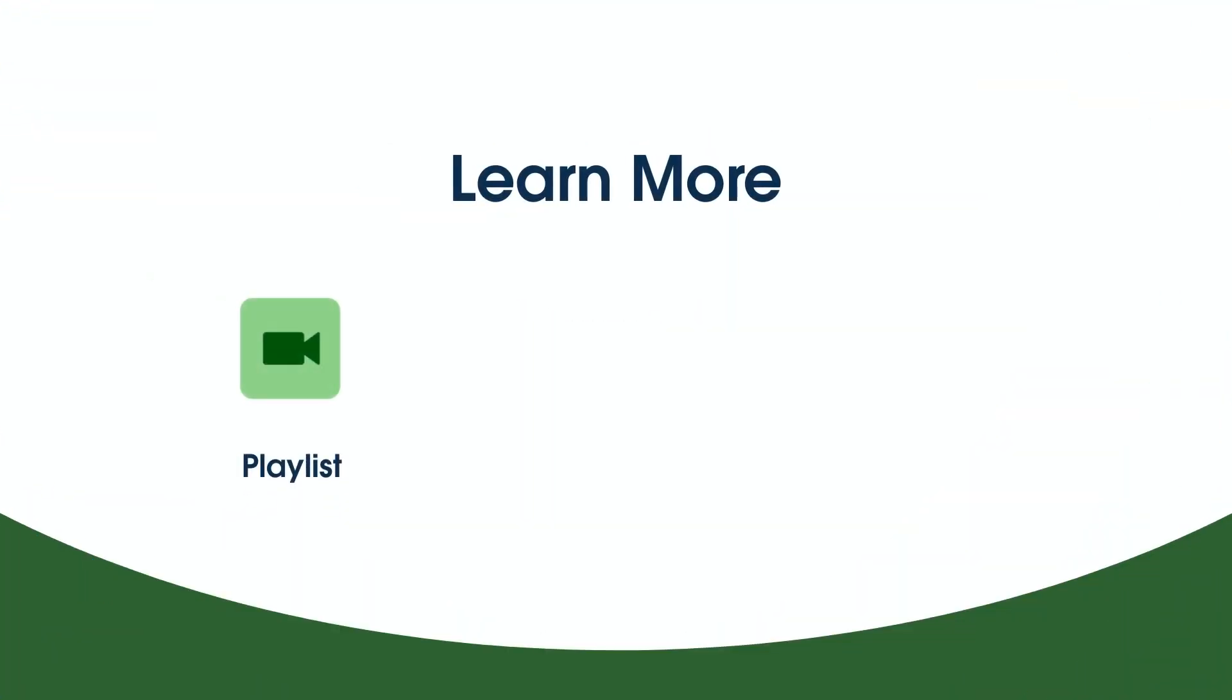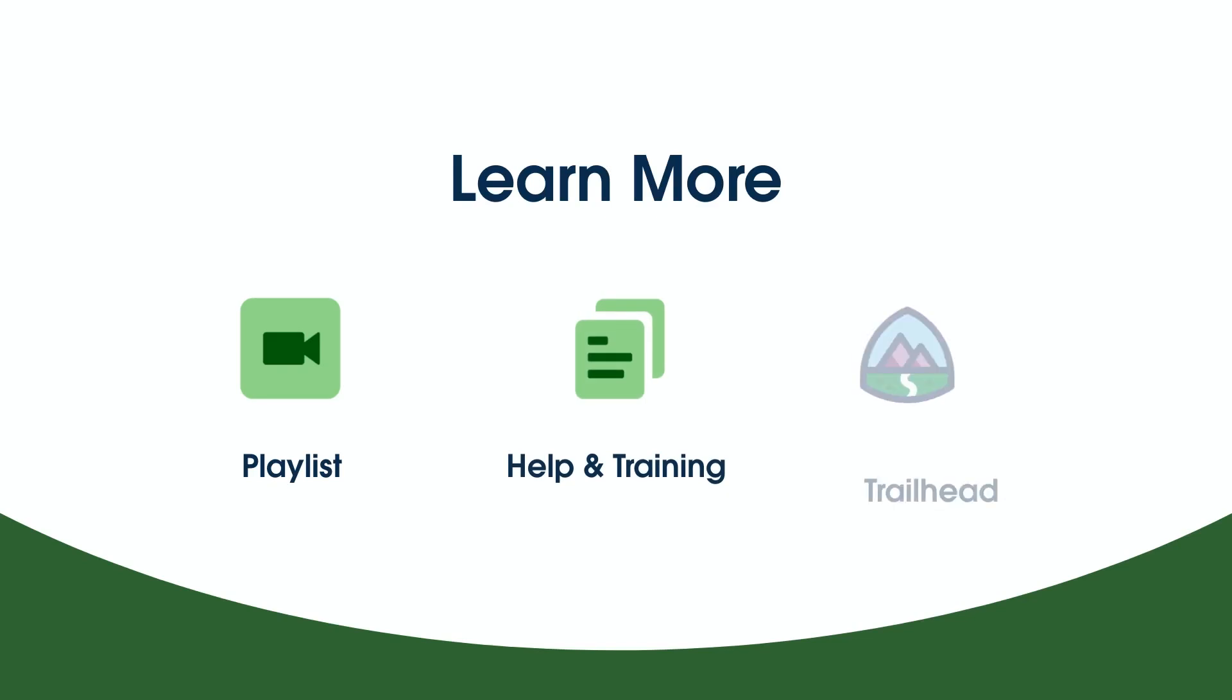And that's it. We're done. To learn more, check out the other videos in this series. Search for topics in Salesforce Help, or come join us on the trail at trailhead.salesforce.com. Thanks for watching.